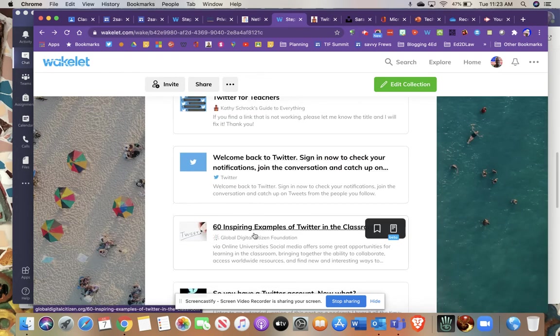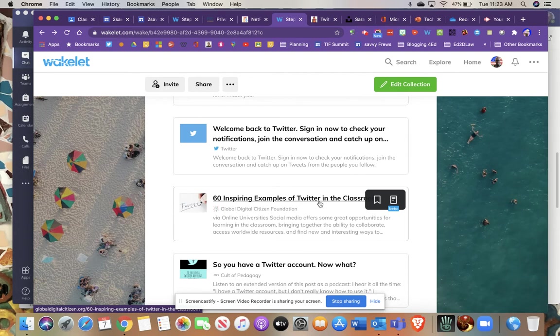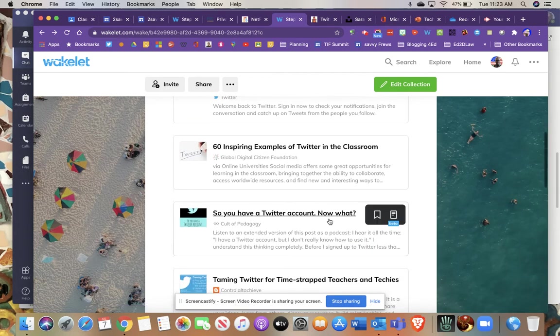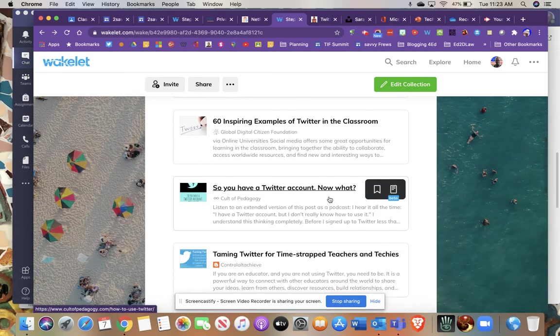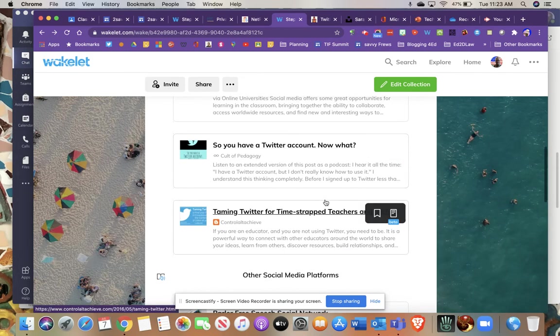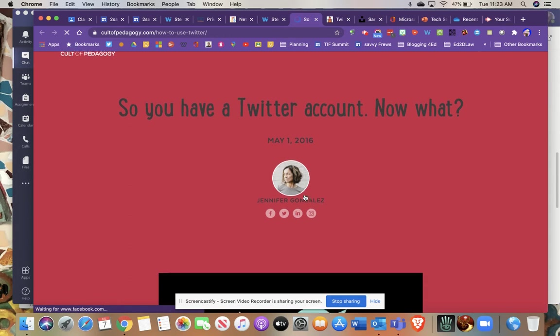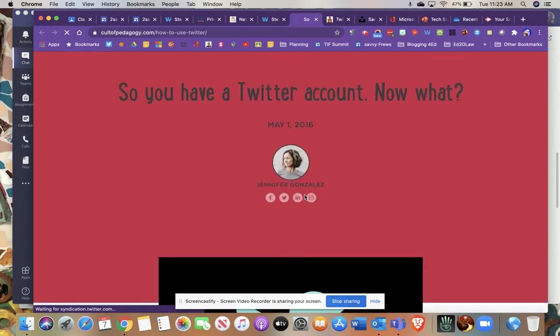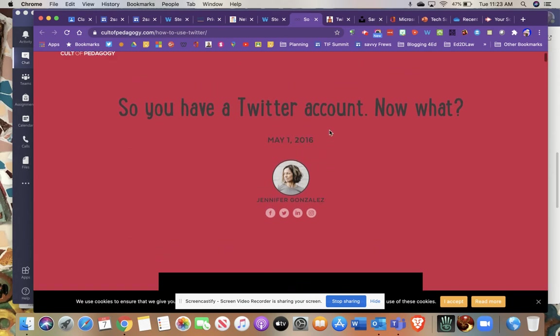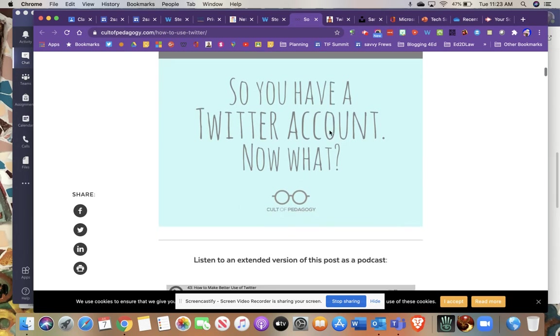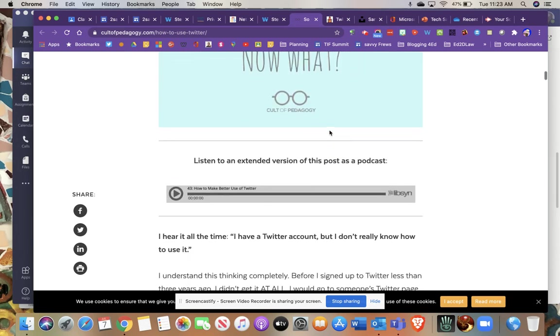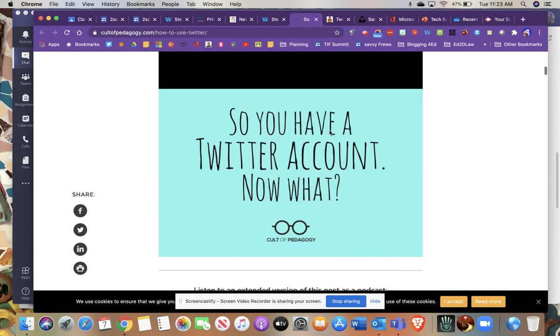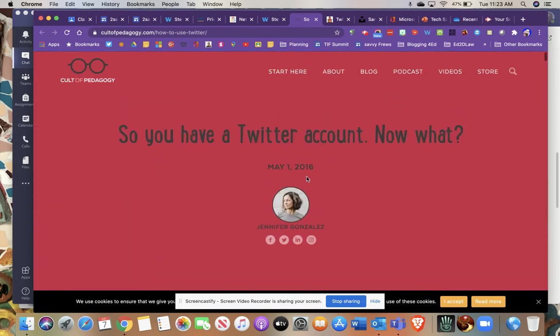There's a great inspiring examples of Twitter in the classroom. That's a good way to connect with people that are positive and bring good ideas to the table. Cult of Pedagogy, which I'll talk about later on. Cult of Pedagogy is a fantastic website for teachers and administrators. And this is dated September 2016. But so you have a Twitter account. Now what? Great advice from Jennifer Gonzalez, who is the editor of Cult of Pedagogy.